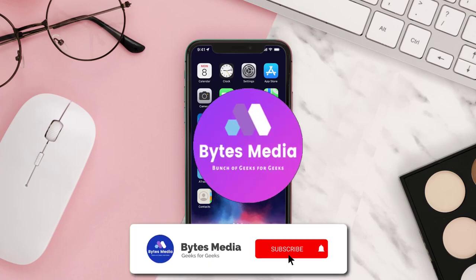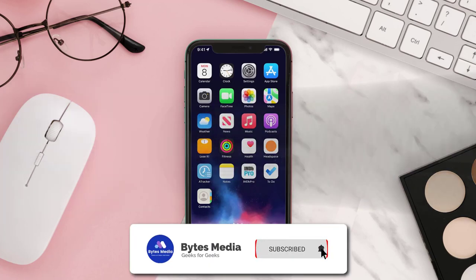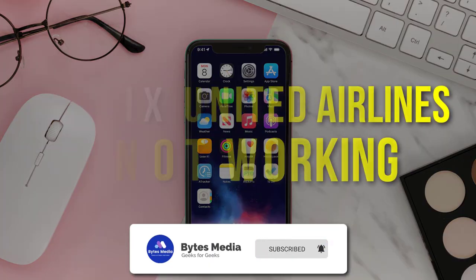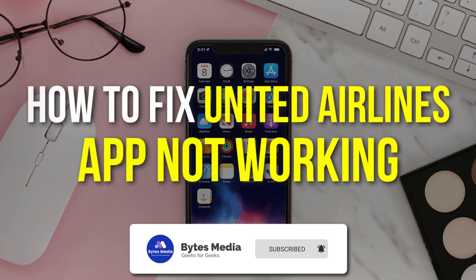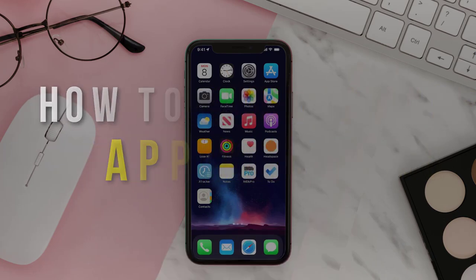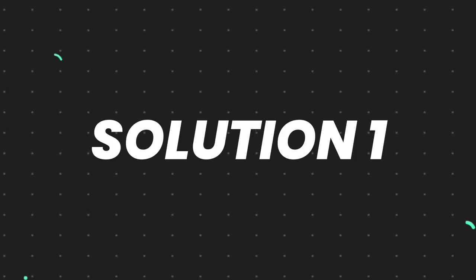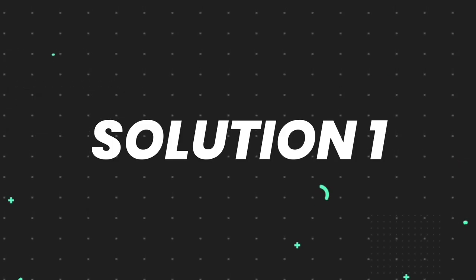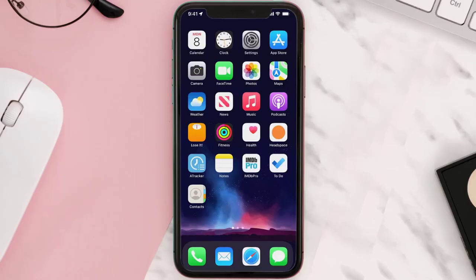Hey guys, I'm Anna and today I'm going to show you how to fix the United Airlines mobile app not working. First of all, you need to make sure you're running the latest version of the app.